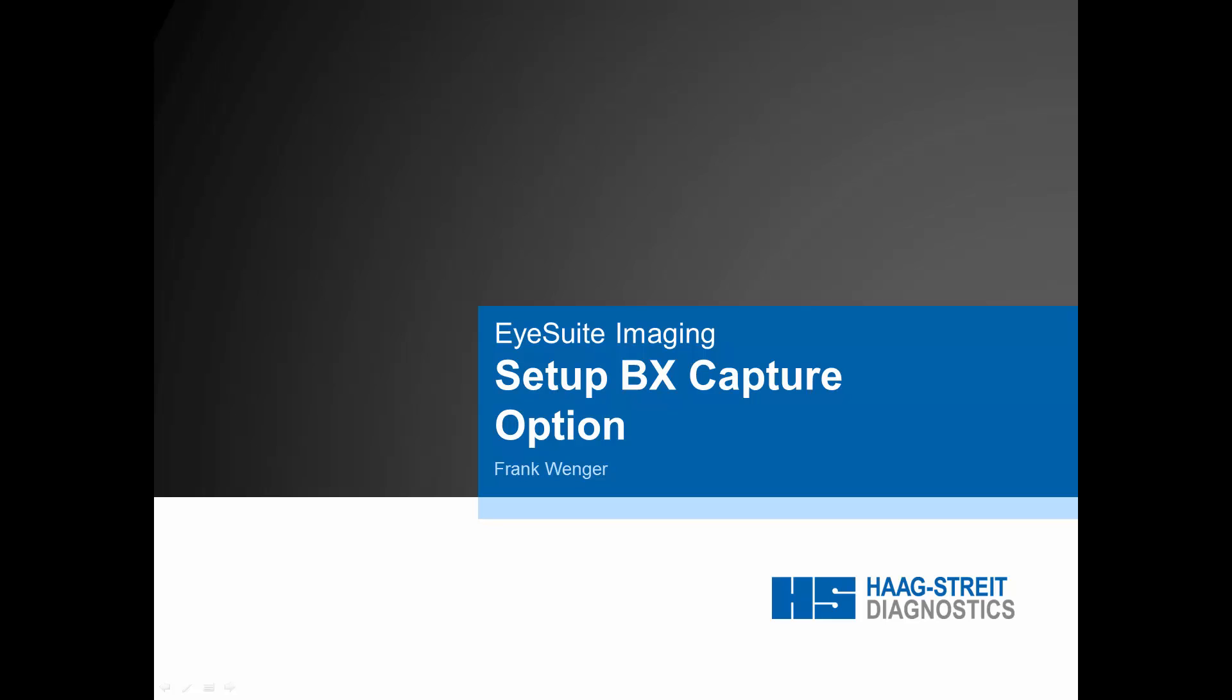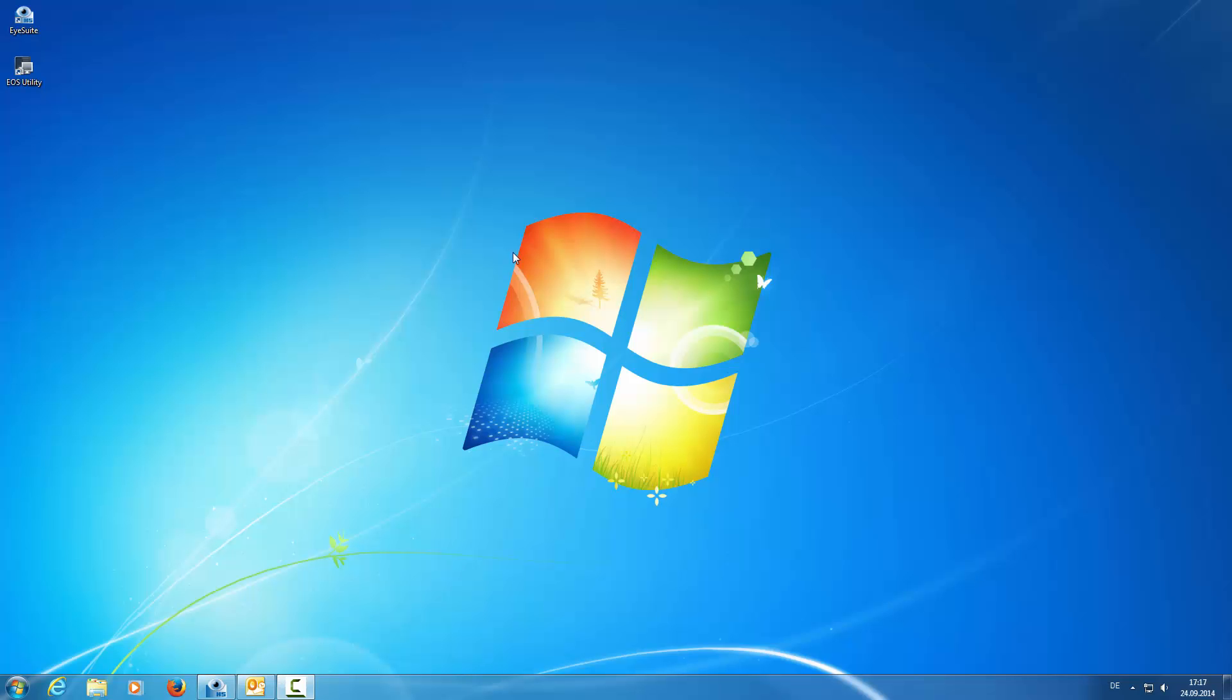This video explains how to set up the BX Capture option in iSuite Imaging. First, we need to install the Canon Utility tool.